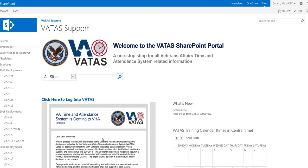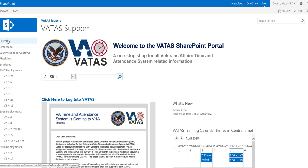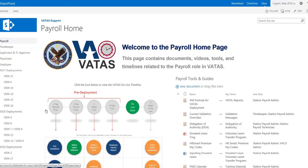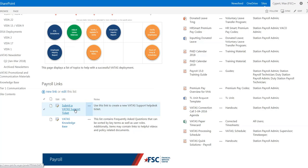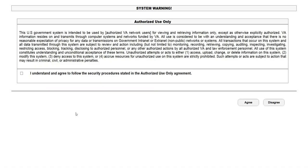I'm going to click on that and then select payroll. From that payroll site, I'm going to go down here under payroll links where it says submit a VATAS support ticket.